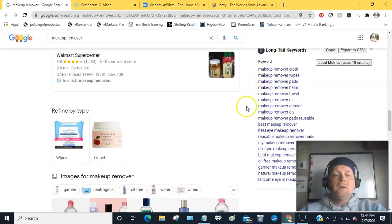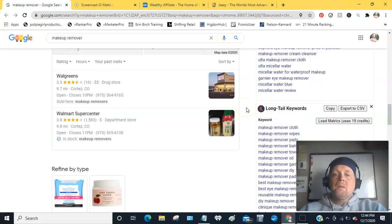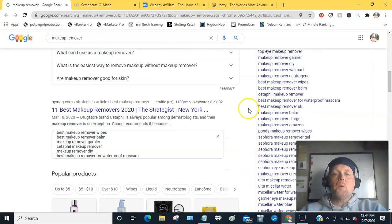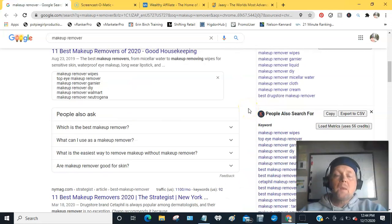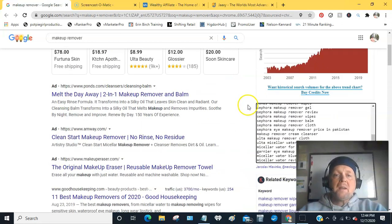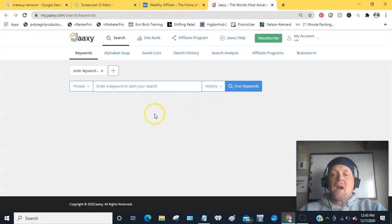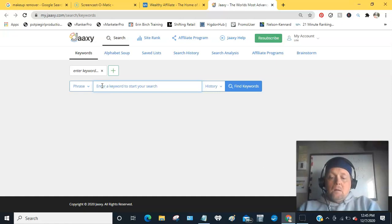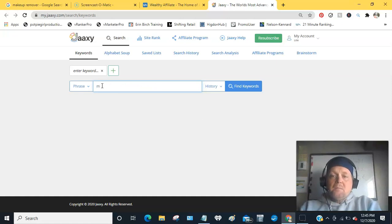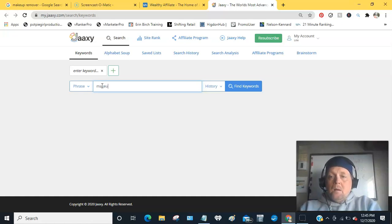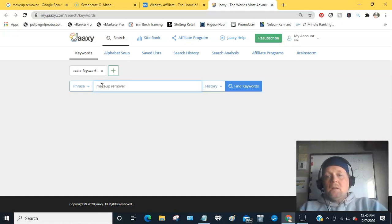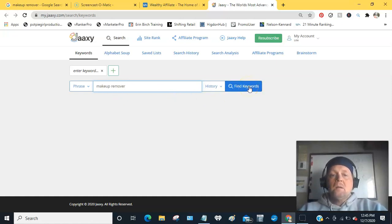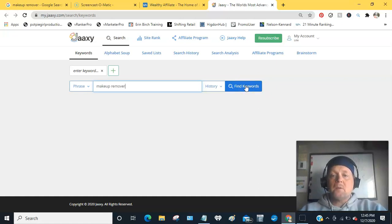So Google and then Keywords Everywhere, and my next one I like to use is Jaaxy. You can search for up to 30 submissions, 30 searches for free, and I will include the link to that in the comments below so you can get the 30 free searches.